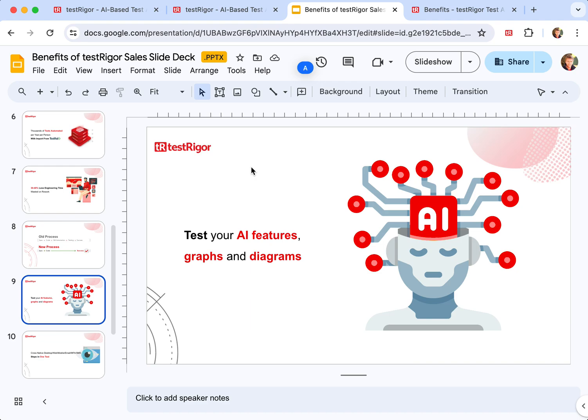And the way you do it is you use a limited, guardrailed AI and ask it to validate certain statements about your AI feature or graphs and diagrams.